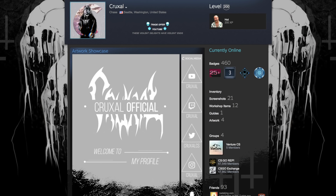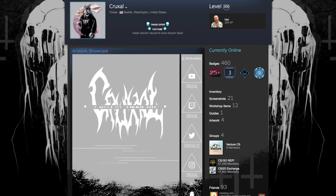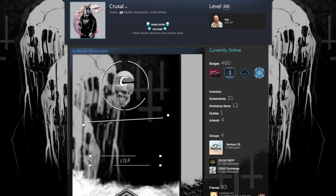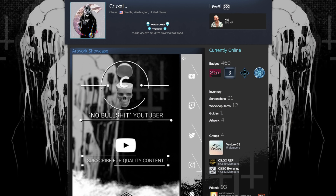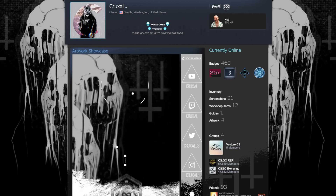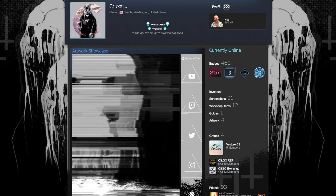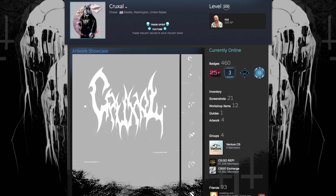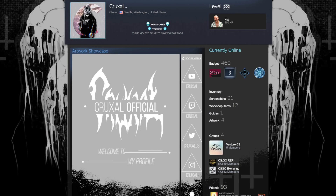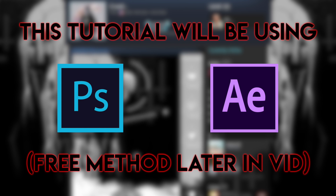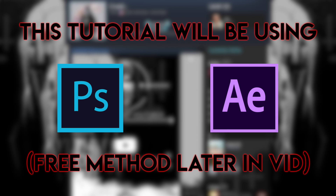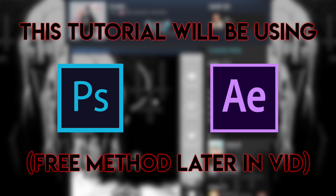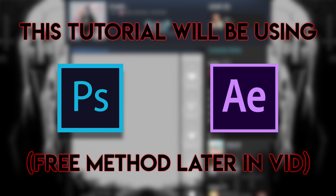Today I will be going over how to animate your Steam Profile artwork showcase. This is the main thing that people want in a profile as it takes it one step above those who have still images, and you can really get creative, allowing you to have a special one-of-a-kind Steam Profile.